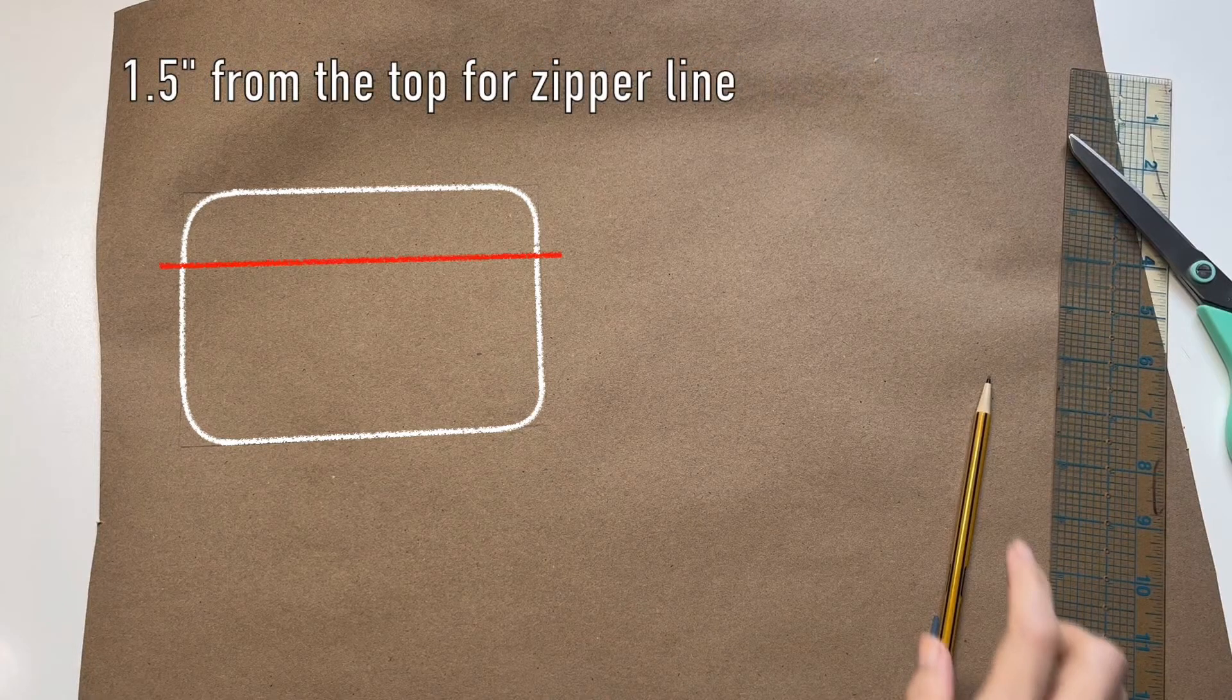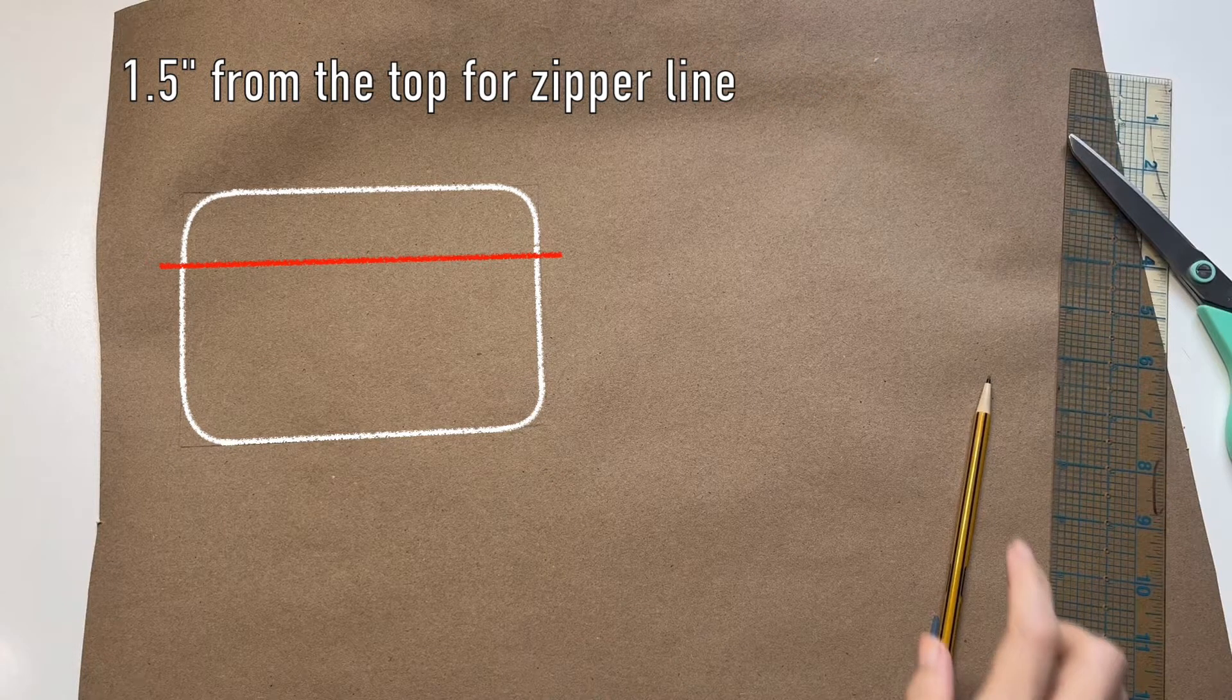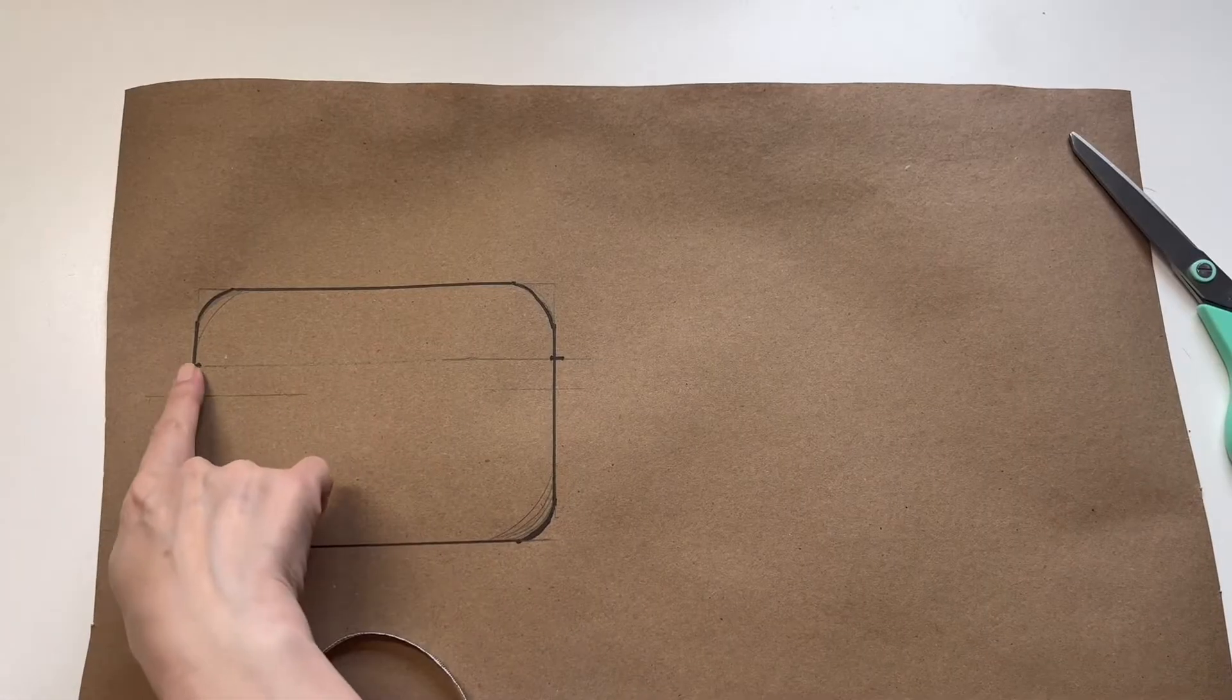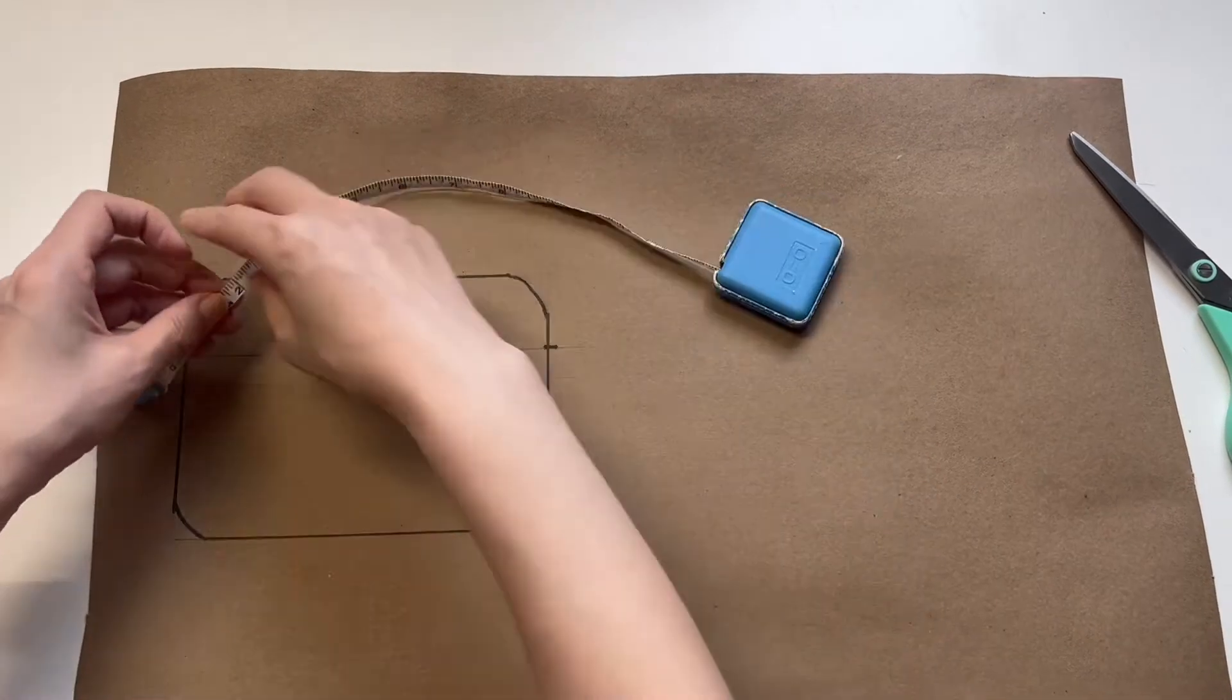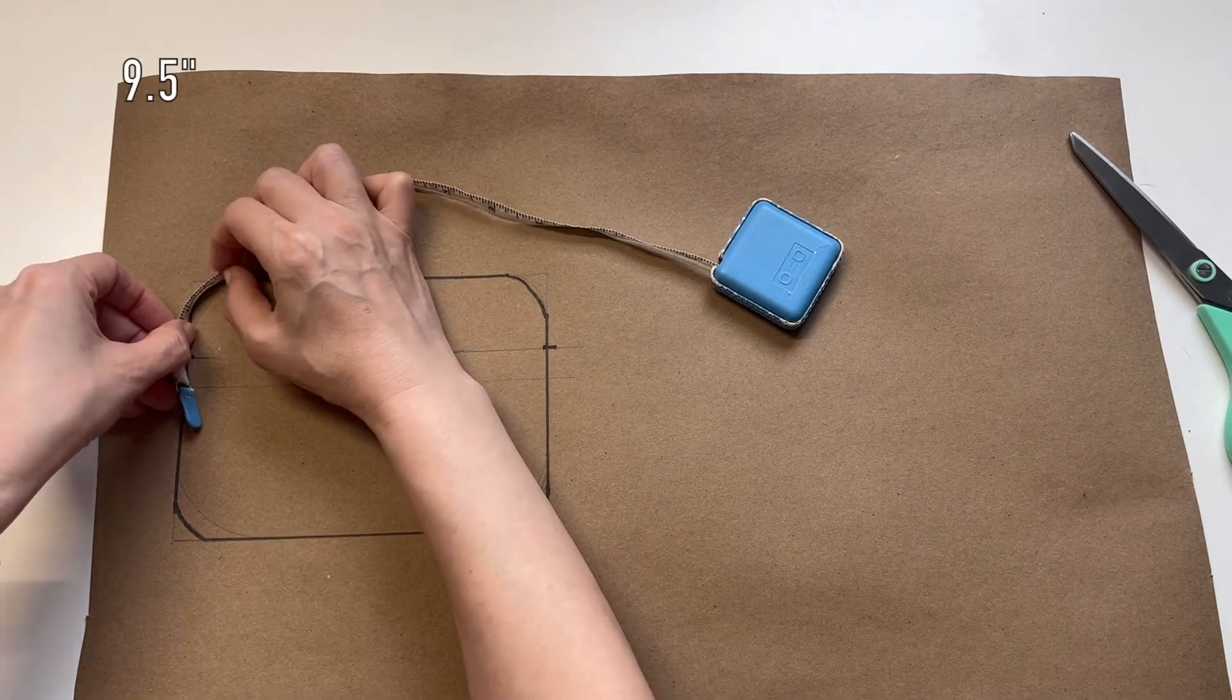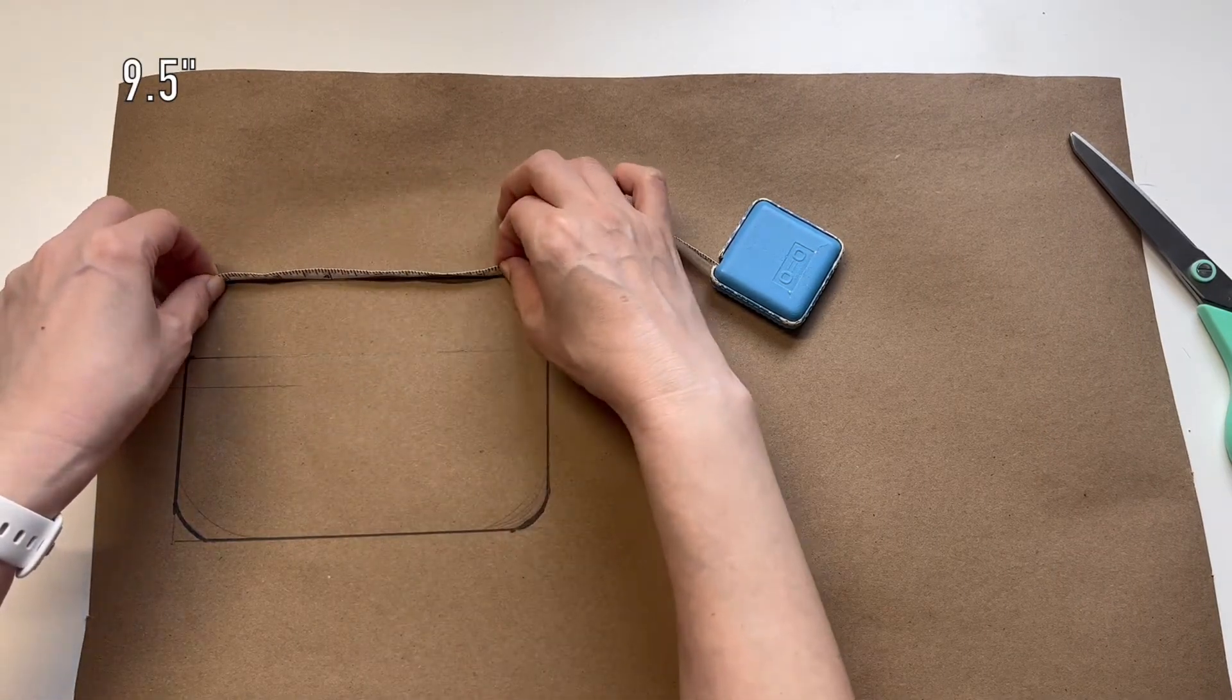Mark the zipper position one and a half inches from the top. Measure here to there. This is the top part of the fanny pack. Mine is nine and a half inches.